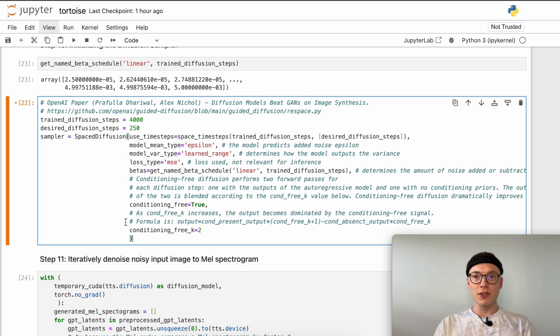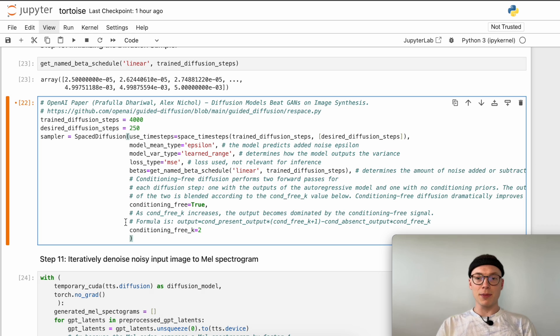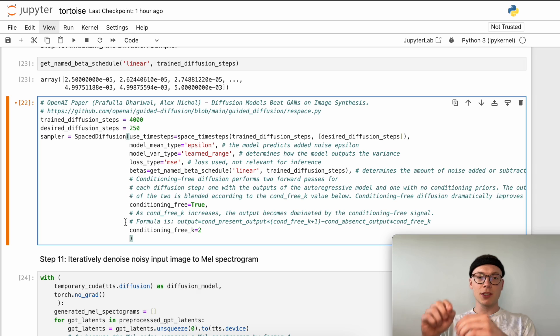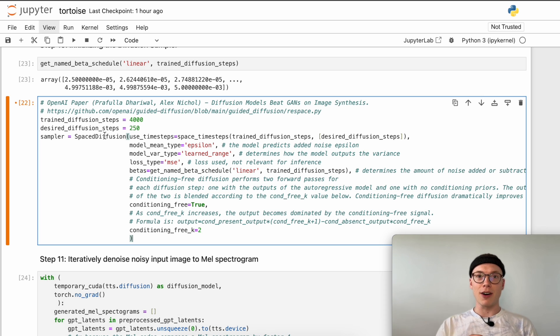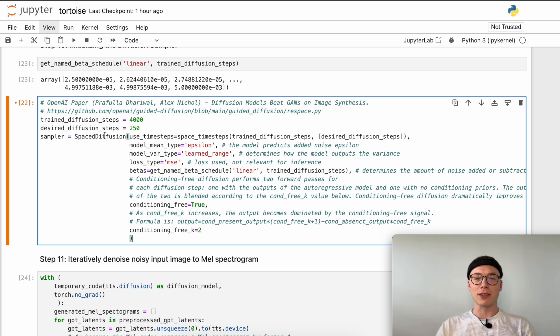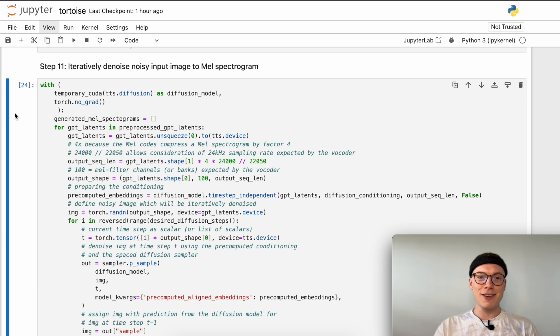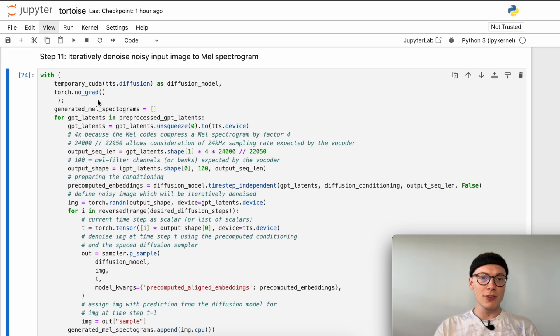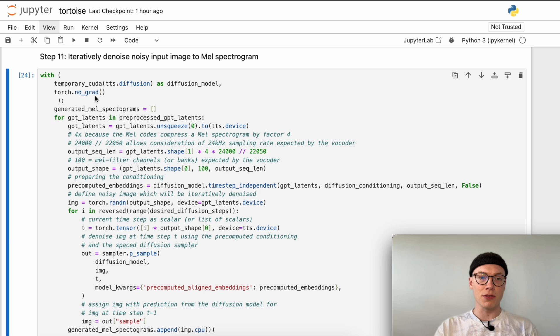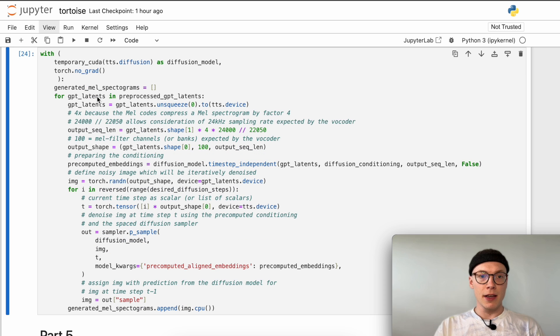That's our diffusion sampler which allows us to generate the mel spectrogram. Given a noisy image, we can use this space diffusion model to iteratively denoise this noisy image and generate, given our conditions, a corresponding mel spectrogram. Now as seen before, we can temporarily load the diffusion model to our VRAM. We also don't want to calculate any gradients, so we invoke torch no grad which are only used during training.